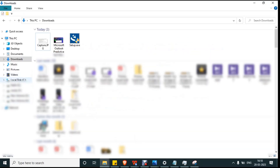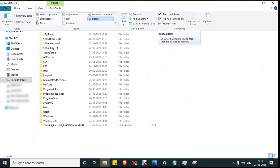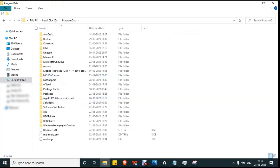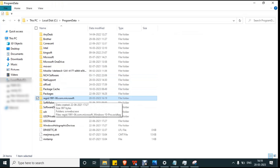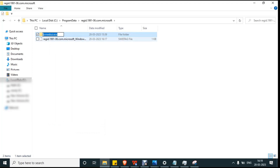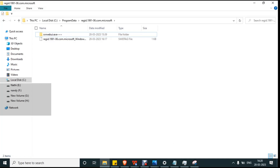First, open File Explorer, go to C drive, and make sure you have enabled hidden items. Then click on ProgramData and search for the regid.1991-06.com.microsoft folder. Open it and you will see an svrwebui extension folder. Right-click on it and rename it — just add some symbols. Now reboot your system.